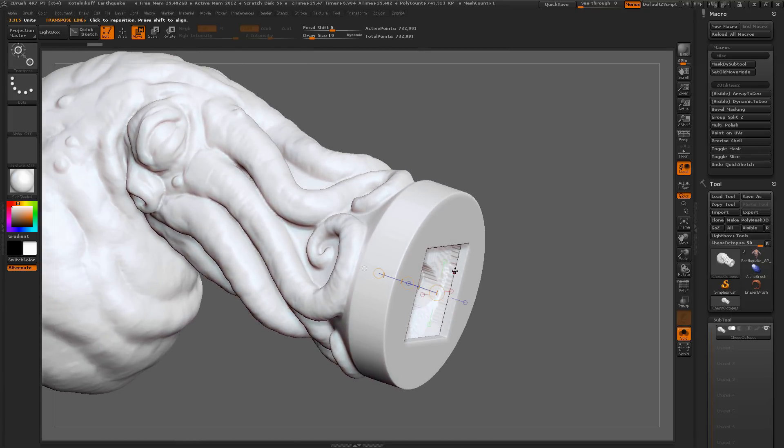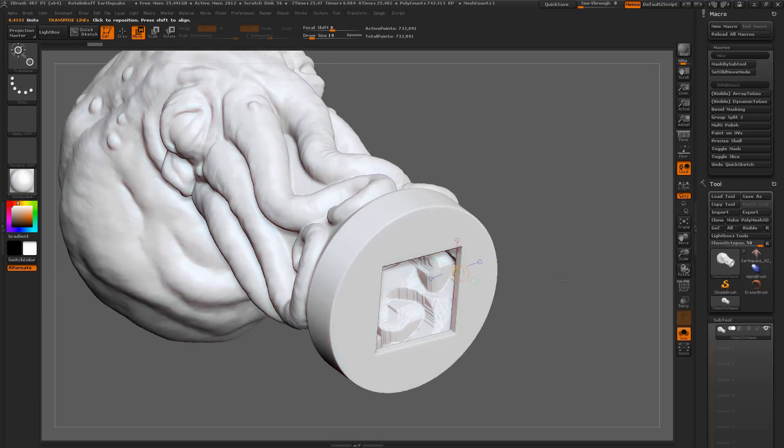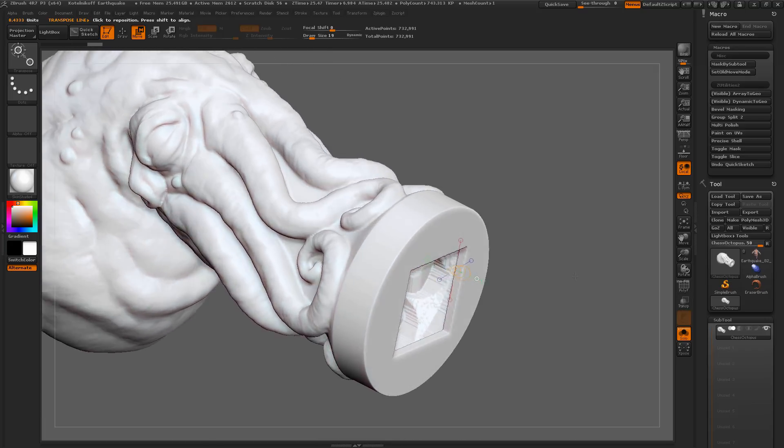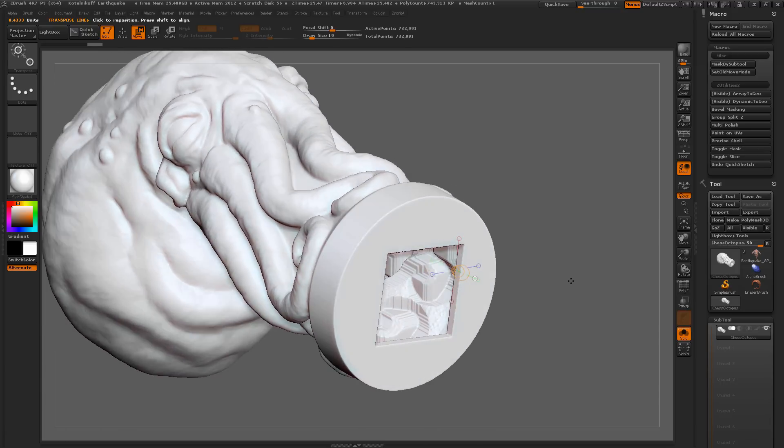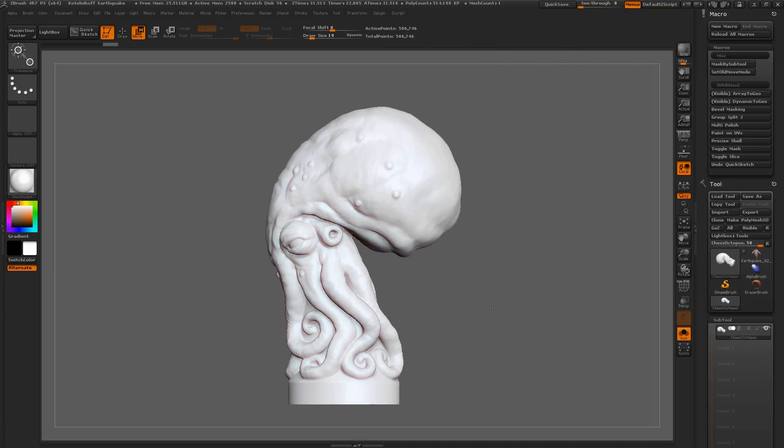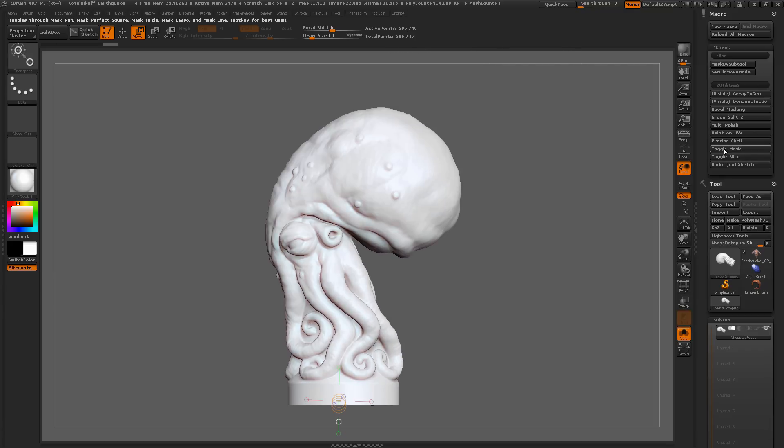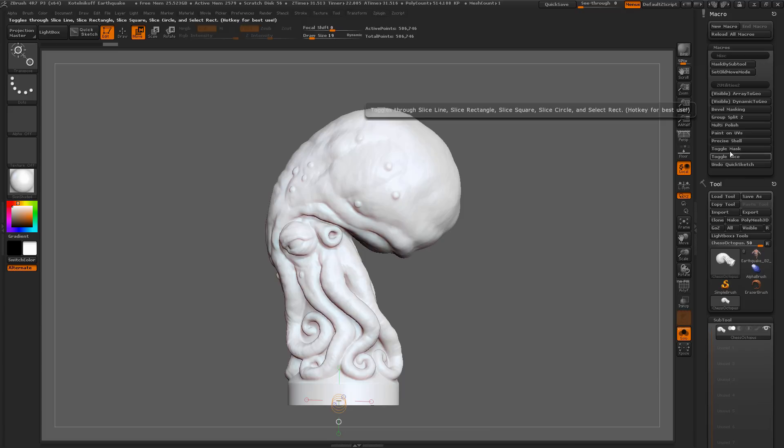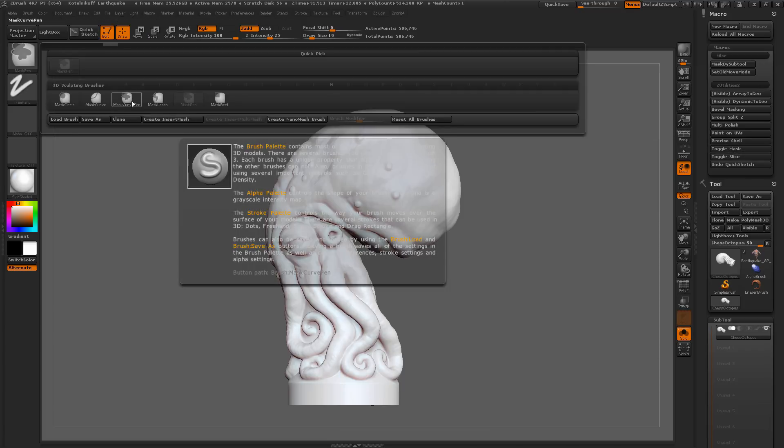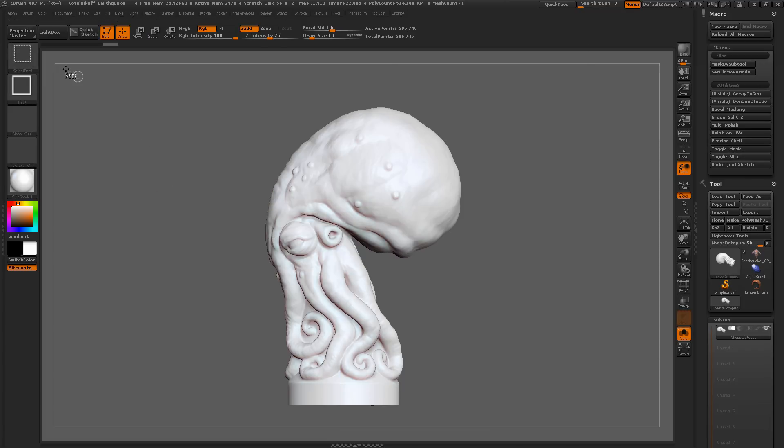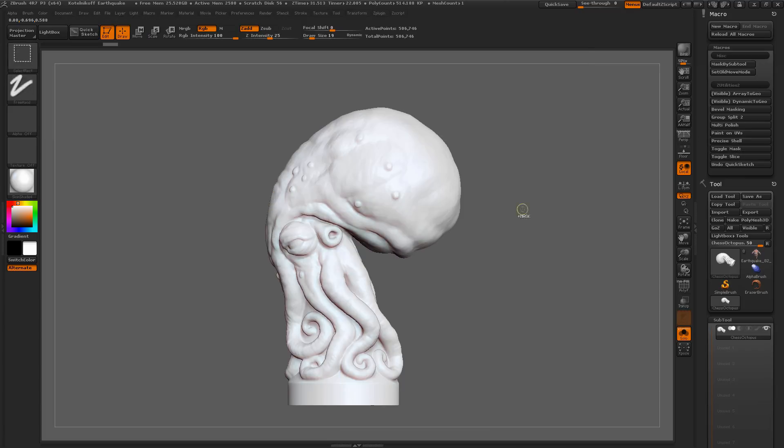You can check this with the Move Transpose line. And if I hit these edges correctly, you'll see your unit value up here should equal the amount in which the thickness was set to. Below this Precise Shell, we have a Toggle Mask and a Toggle Slice. These two macros are going to allow you to automate the process of holding CTRL and selecting a masking brush, or holding CTRL and SHIFT and selecting a slice brush.